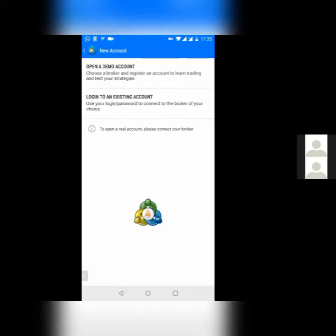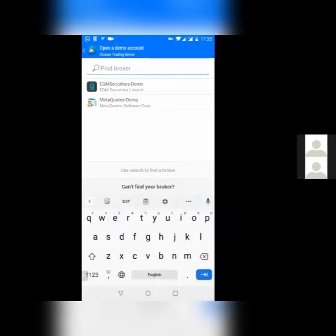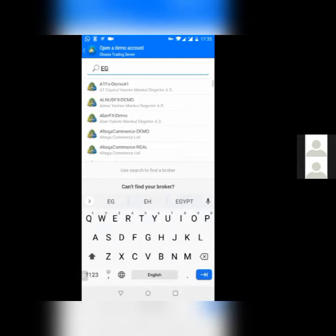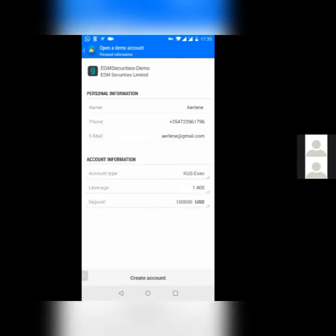Click on open a demo account, and then it will ask you to find a broker. The broker we normally use to set up demo account, I personally use EGM security. You just need to go up there and type EGM securities. And even as you type, it will actually appear right below. You see EGM securities demo account. Click on that, and then it will ask you to put in your details.